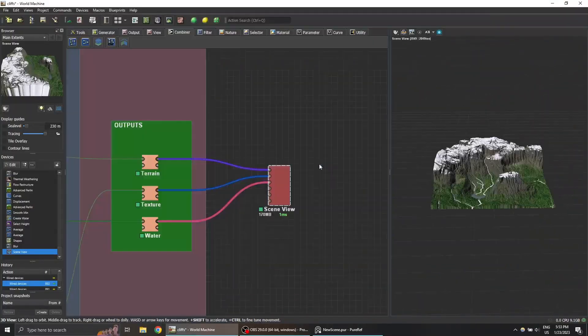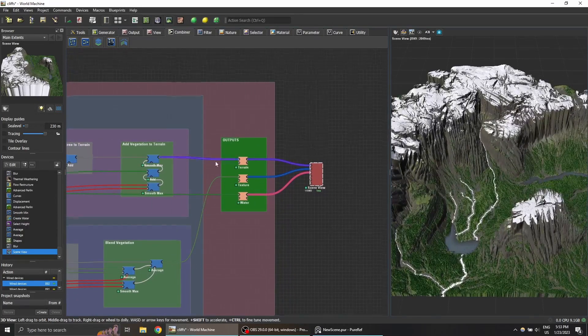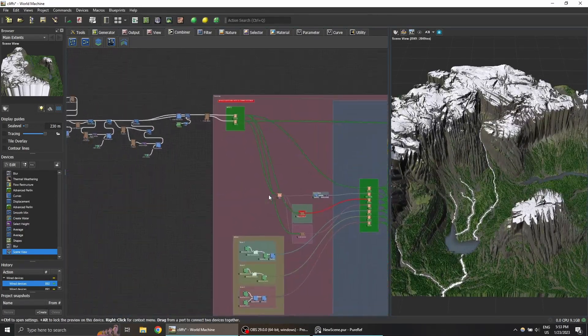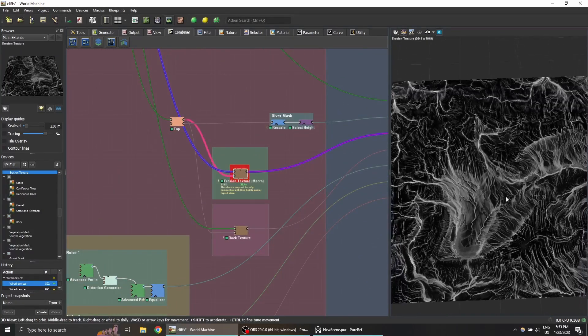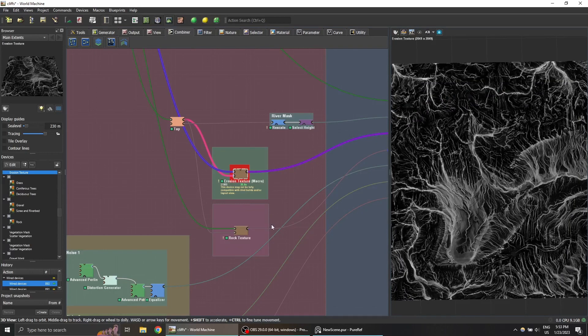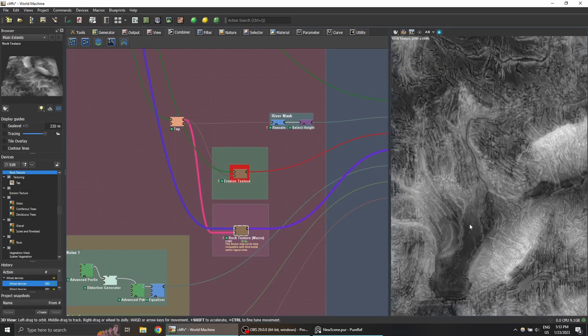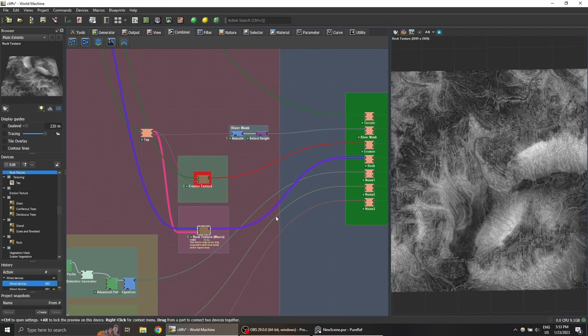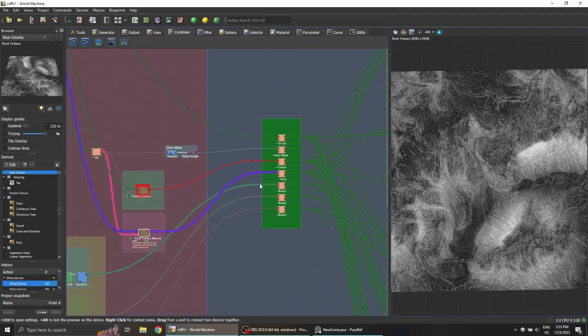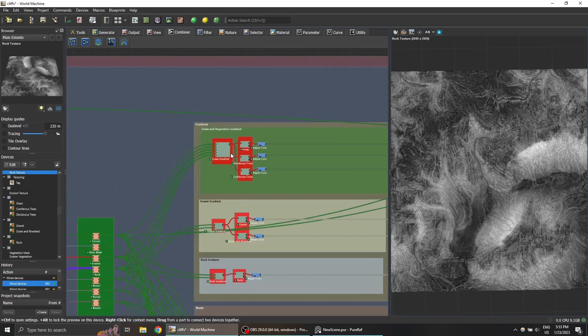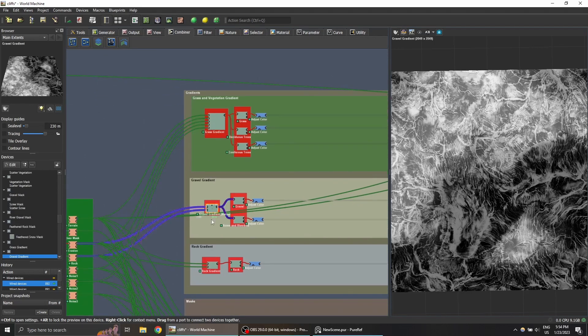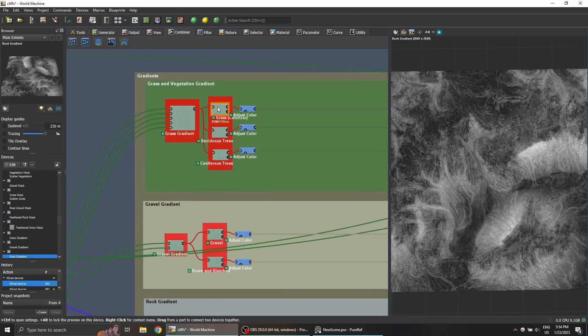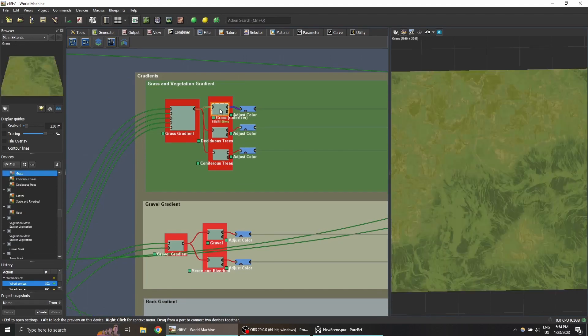Let's take a quick look at what's happening behind the scenes. Basically, I'm taking the terrain and generating these data maps. One for the erosion information and one for the rock information, which then get combined differently with the slope of the terrain and a few noises to create more information maps—one for the grass, one for the gravel, one for the rock, which then get fed into the gradient device.